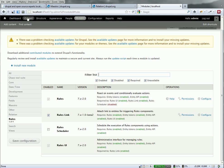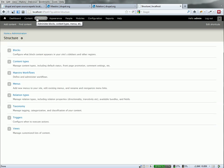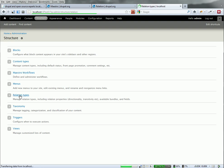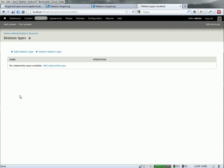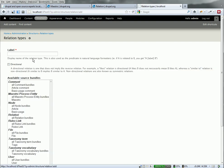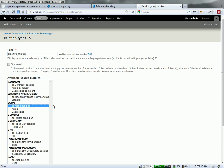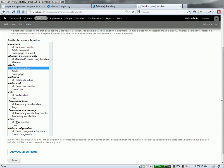Let's get started. First thing we need to do is head over to Structure and create a new relationship type. So add relation type. We're going to create a new, we're going to call it Maestro relation.